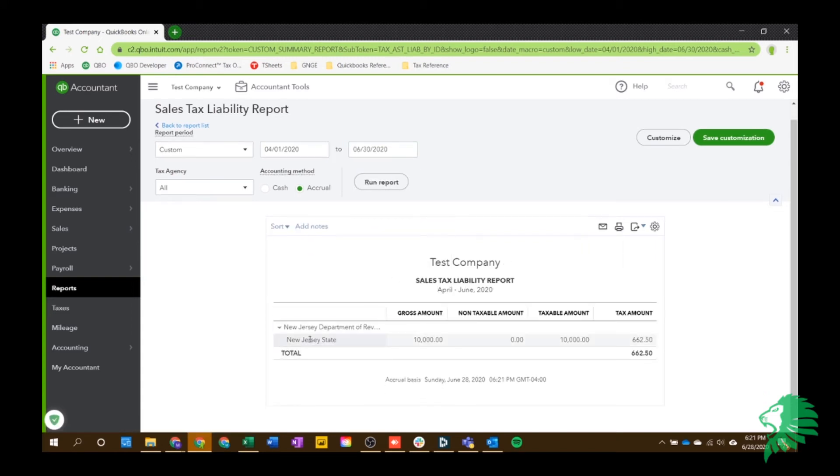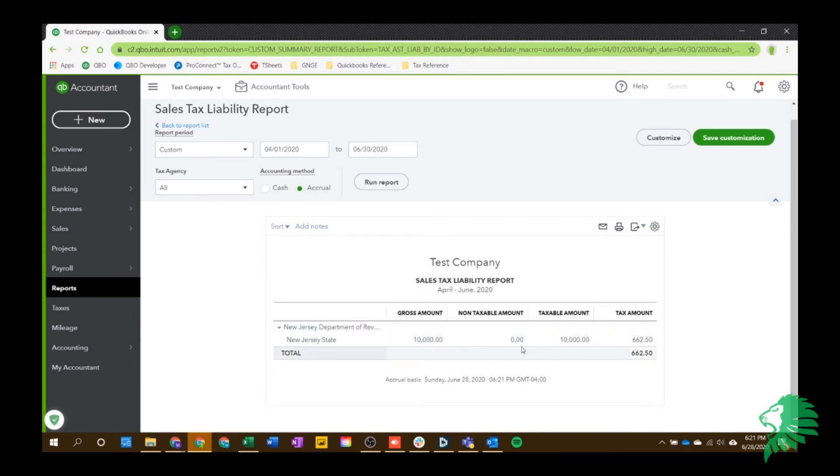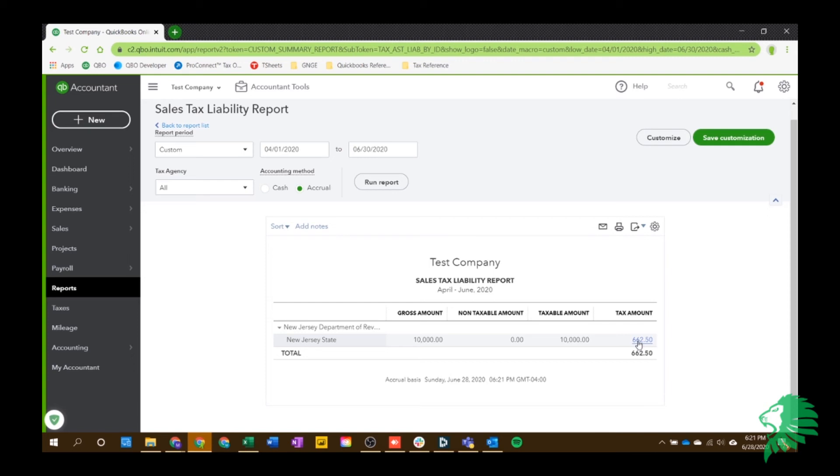So you can see here what department it is, the gross amount. So it was a $10,000 invoice. Nothing was non-taxable. So the taxable amount was $10,000. And then the tax collected on that. So just some details that you can save and it'll help you fill out your tax return, your sales tax return all quarterly.